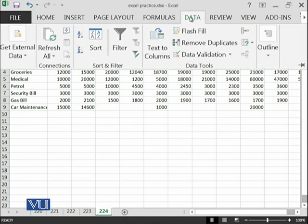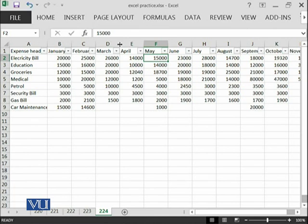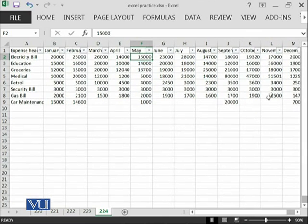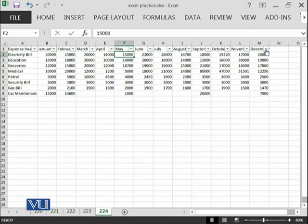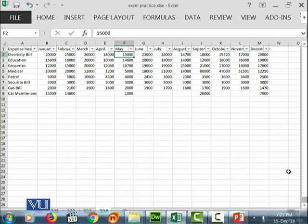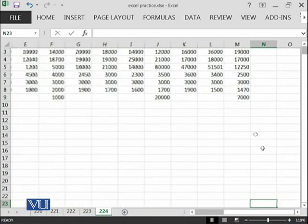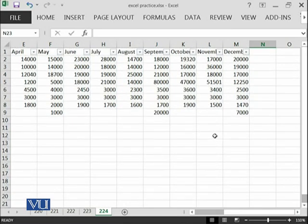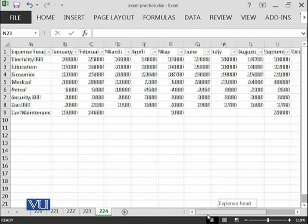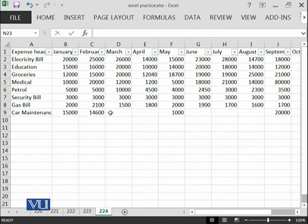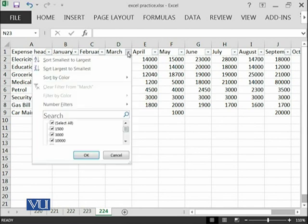If you go into data filter, you can see that with all of the headings, there is a small arrow. Here is a small arrow for each of the headings. For example, if I make it a little bit bigger, I am interested to see what kind of values are in this March.